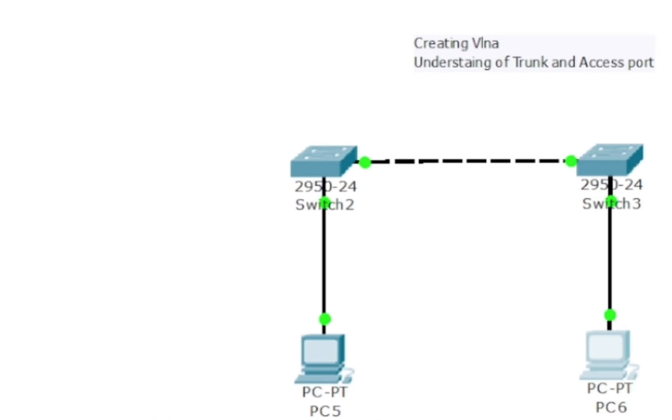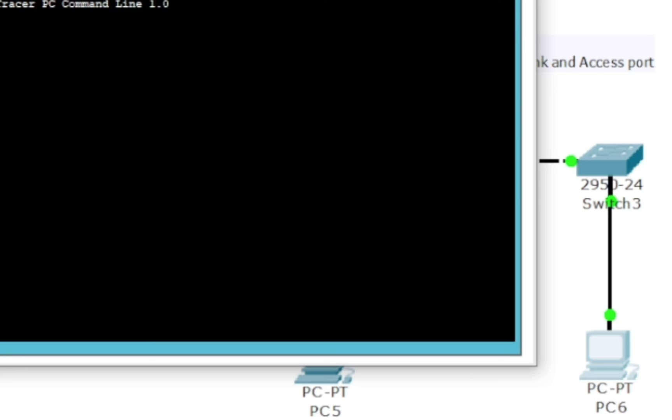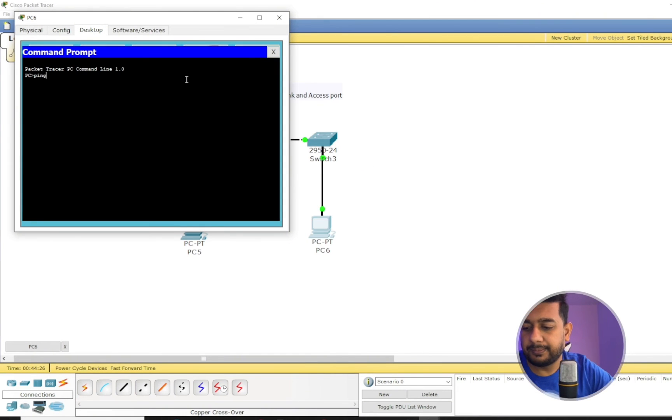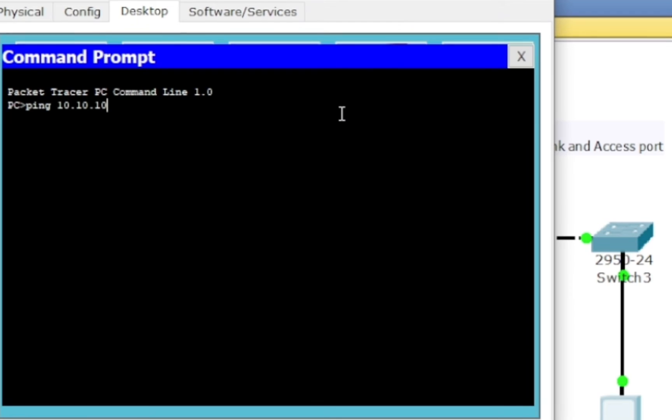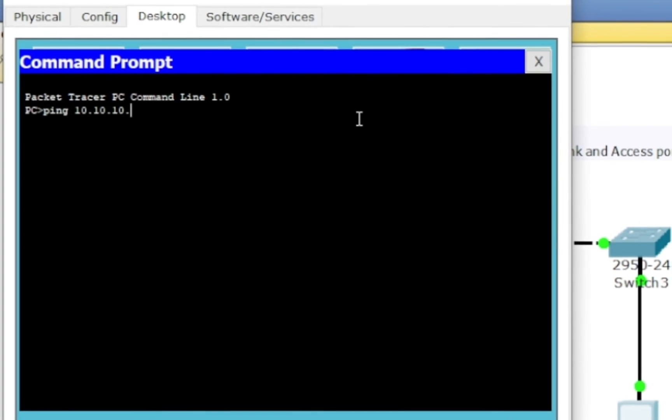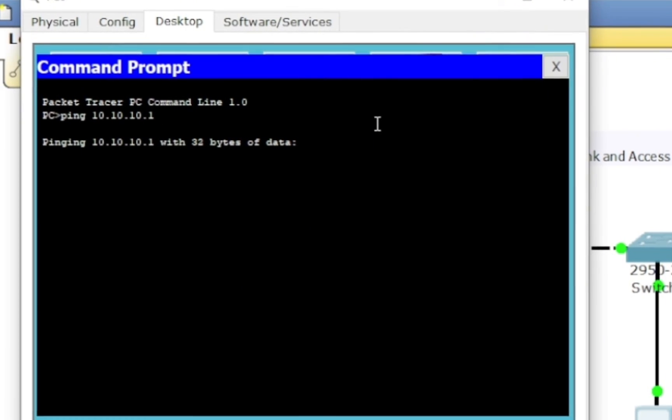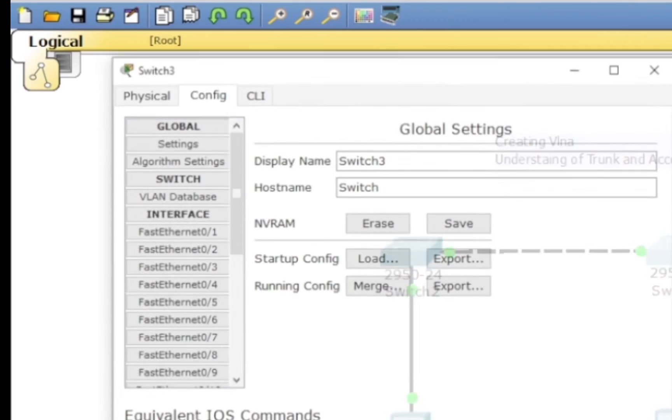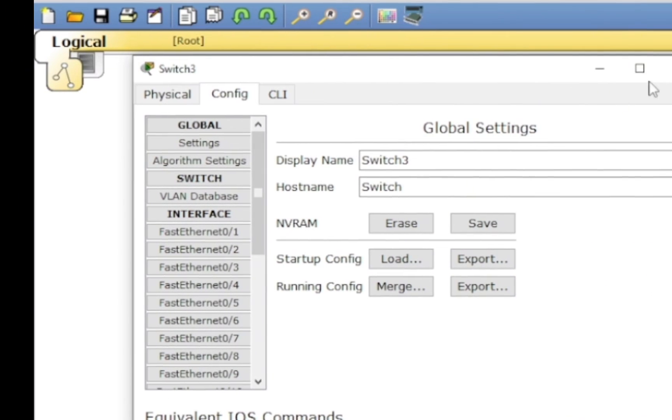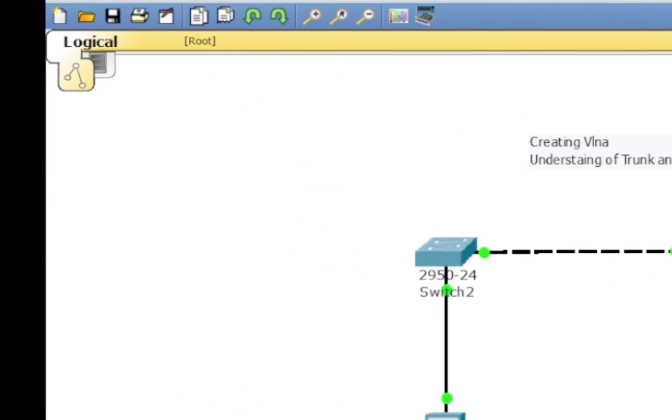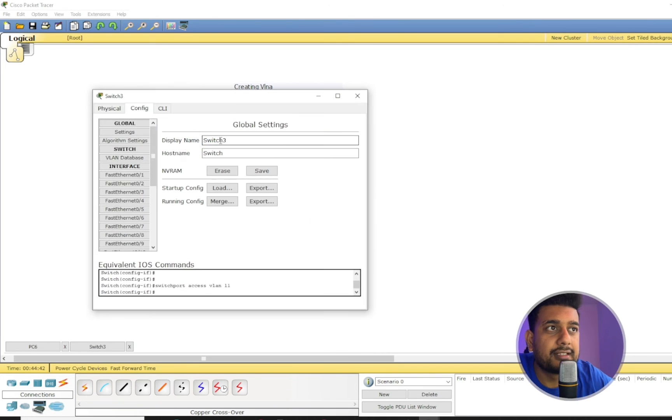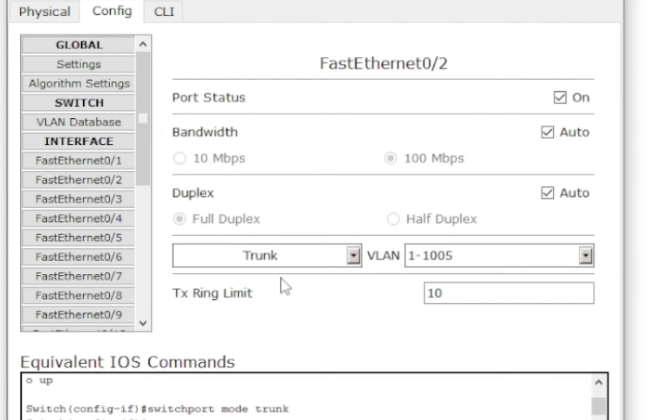Right, so let's try ping from here: ping 10.10.10.1. You can see I cannot ping it. But as I select this port, let's check what port is this: fast ethernet 0/2. So I'm going to go to fast ethernet 0/2.